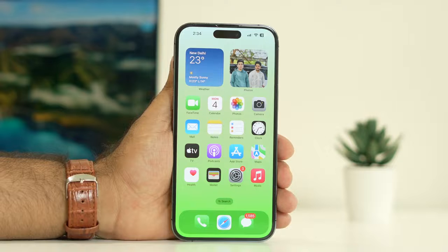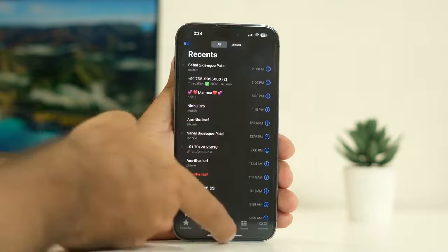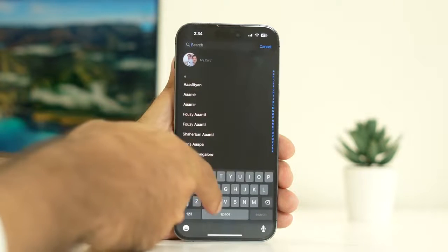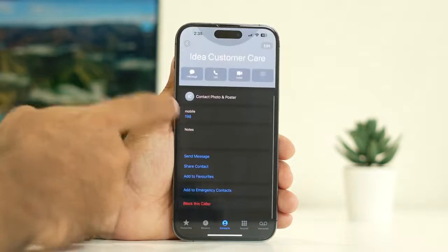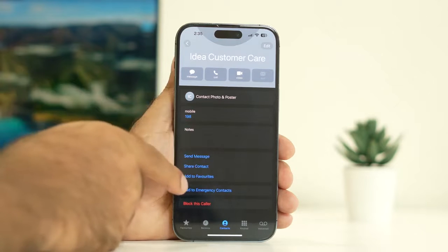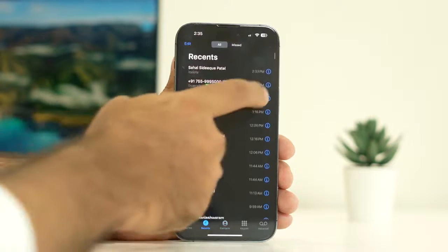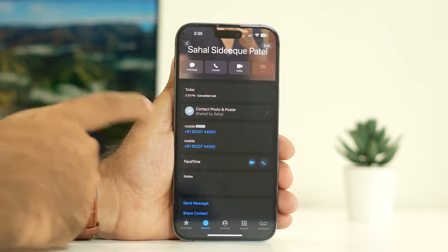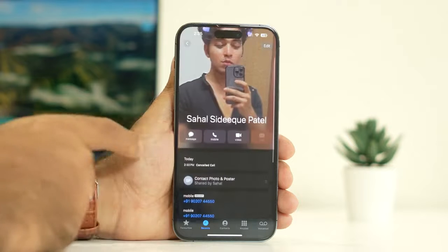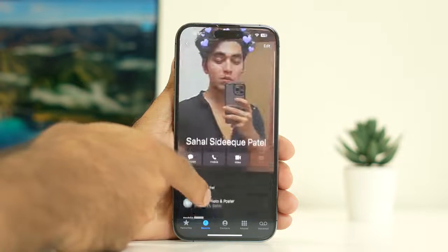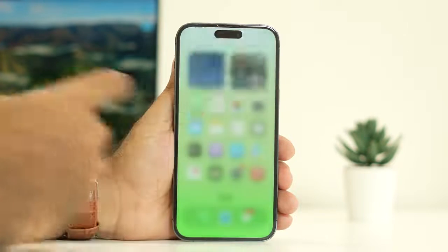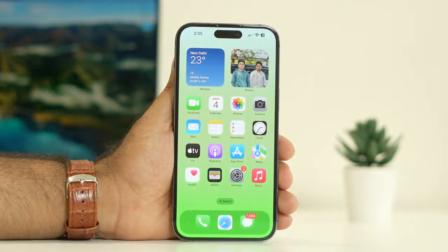The first step is to make sure that you have a phone number and email on the respective contact. For example, let me select a particular contact and search for a random number. I need to make sure I have a phone number as well as an email ID saved. Both the number and email should be saved so that the contact is complete. If they are not there, you have to make sure the number is correct and the email ID is there as well. You have to cross-check that the correct details are on the contact, otherwise you will have trouble with FaceTime.